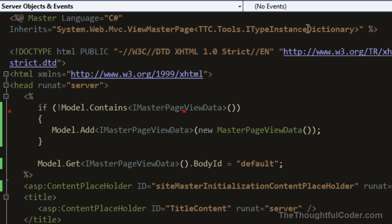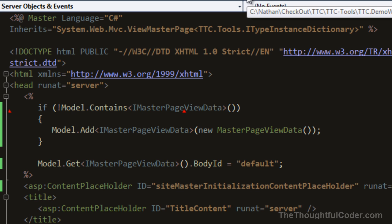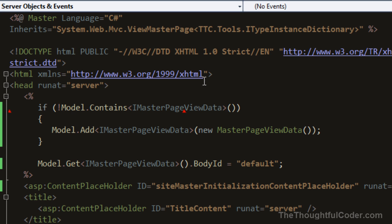You can also check out more information on wiki.thethoughtfulcoder.com, and the source code is hosted on GitHub. You can look up the TTT tools to get more information. The basic idea is that from my controllers to my views, I'm typing the model on the view to this ITypeInstanceDictionary, which is basically just a collection of types.